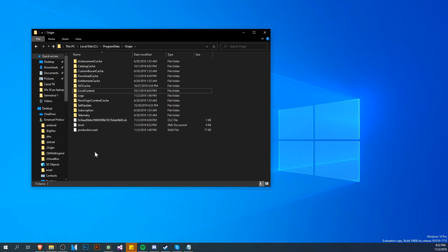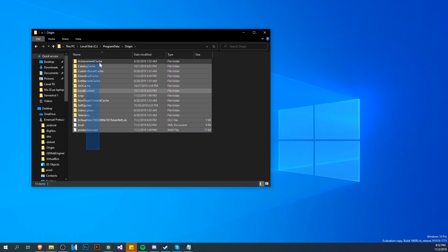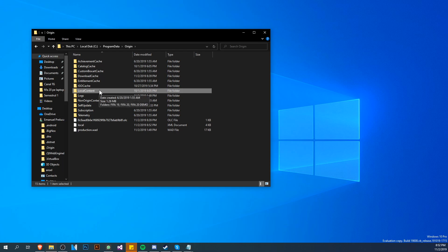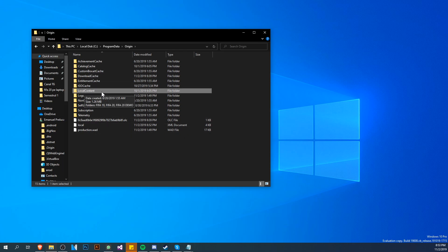To make the error disappear, we're going to delete all the files from here except the local content folder. You don't have to worry about these steps because they were recommended by EA support, so they are completely safe. Make sure you delete all the files except the local content folder. I'm not going to delete them because I don't have the problem myself now, but I've had it.